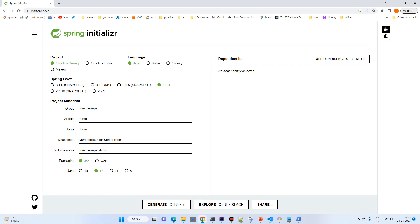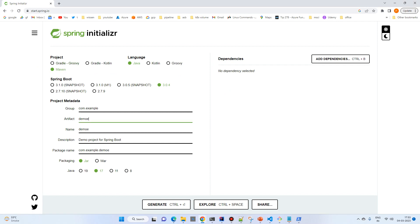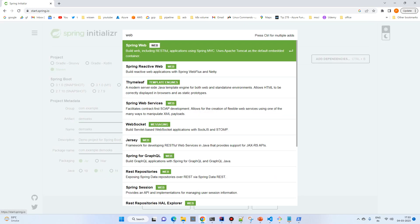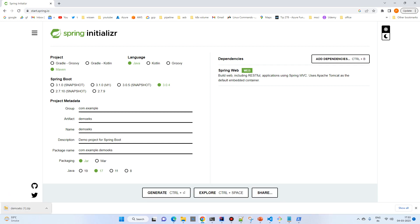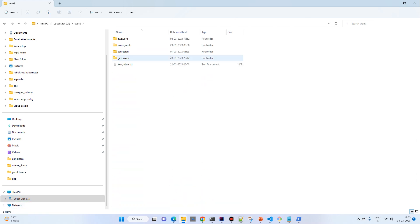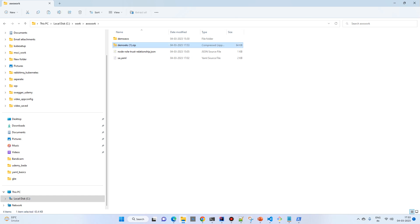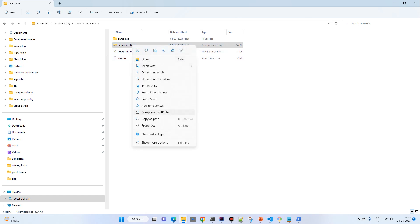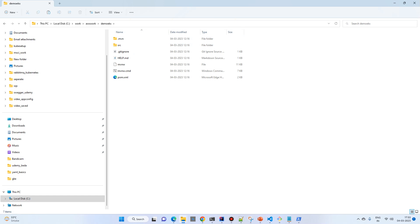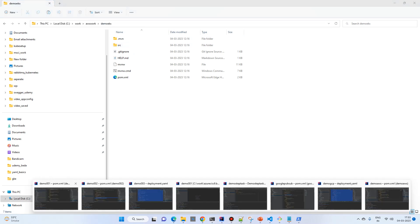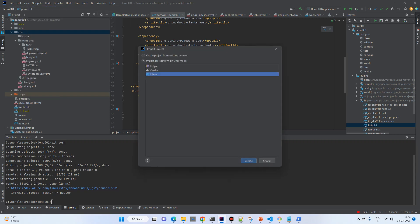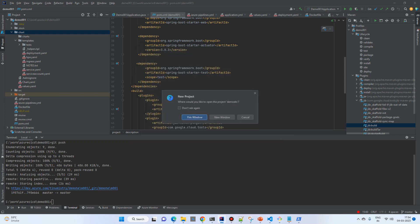First of all we'll create a small Spring Boot project. Select Maven, give the name demo-EKS, choose Web, and generate the file. I will simply copy it into my working directory AWS work and then extract it.